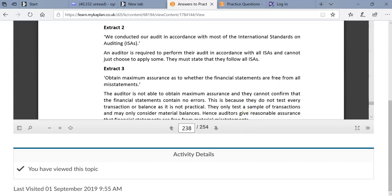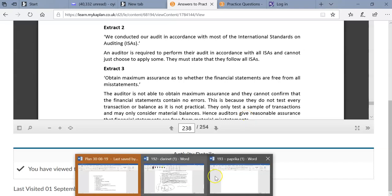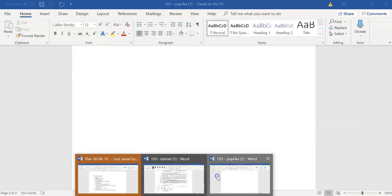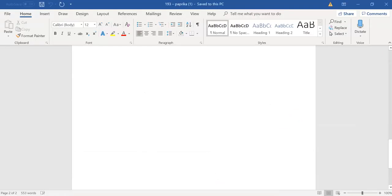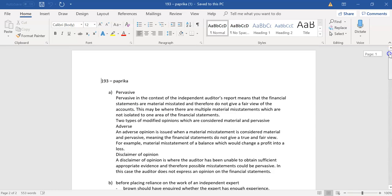Right, great. So let's look at your work here, Paprika193. So again, you've done it. I mean, you're happy with this. You understand what's going on here.